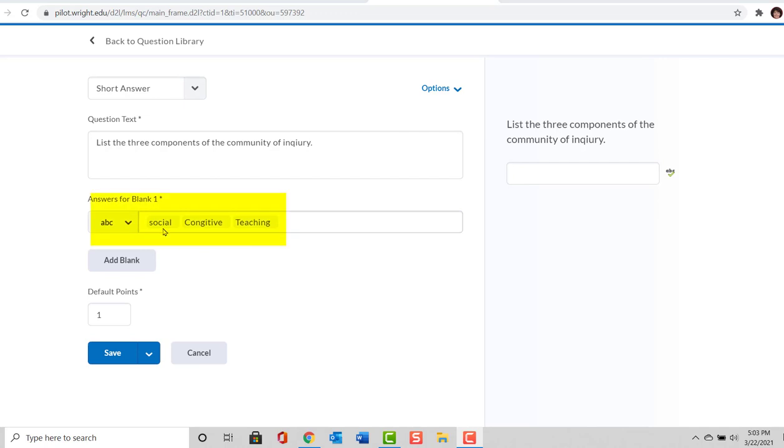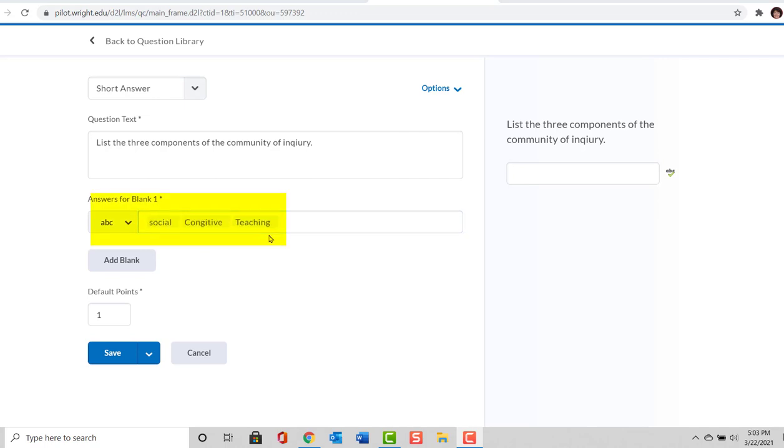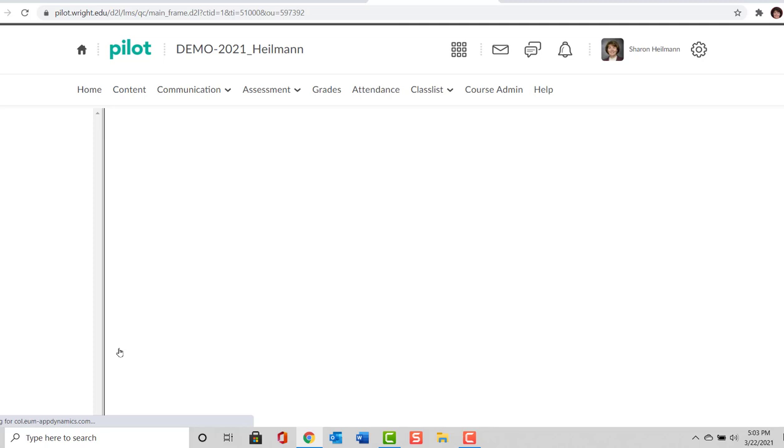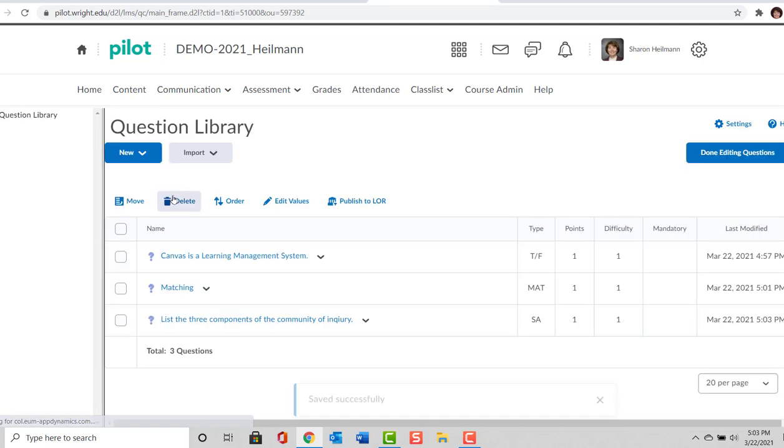So we've provided the responses: Social, Cognitive, and Teaching. We are going to leave it at one point and we're going to select Save.